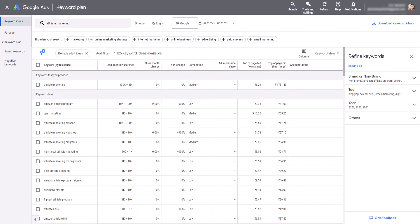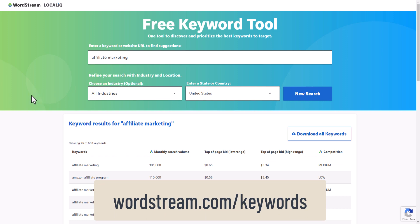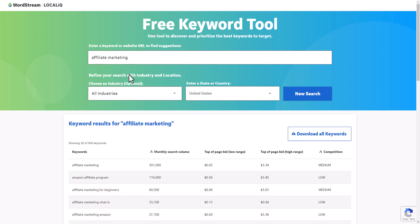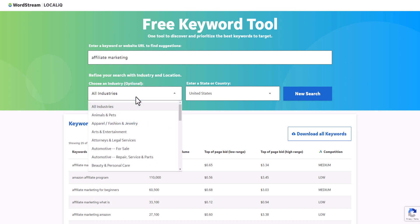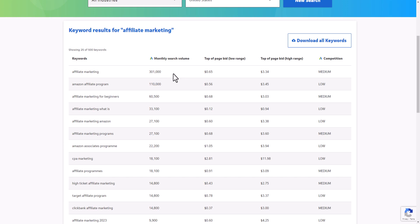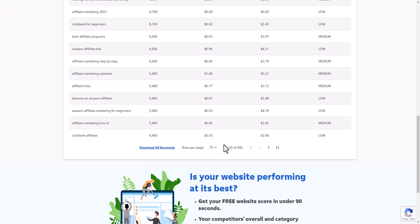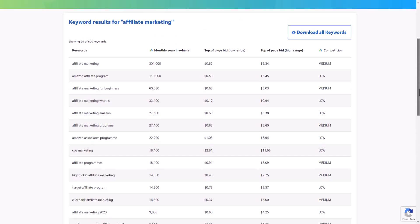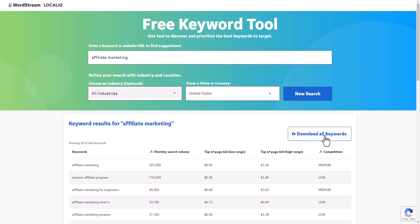The next tool in our list is WordStream, which is also a free tool. I have entered the same keyword 'affiliate marketing.' You can select the industry and the country, and you will see a list of keywords with monthly search volume — taken from the same Google Keyword Planner data. You can see the CPC range from low to high and the competition level as well. You can also download all the keywords to your computer.